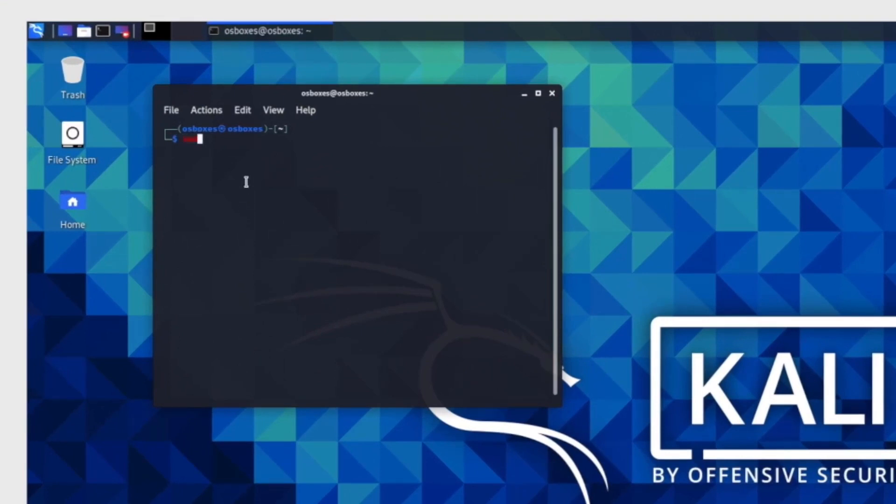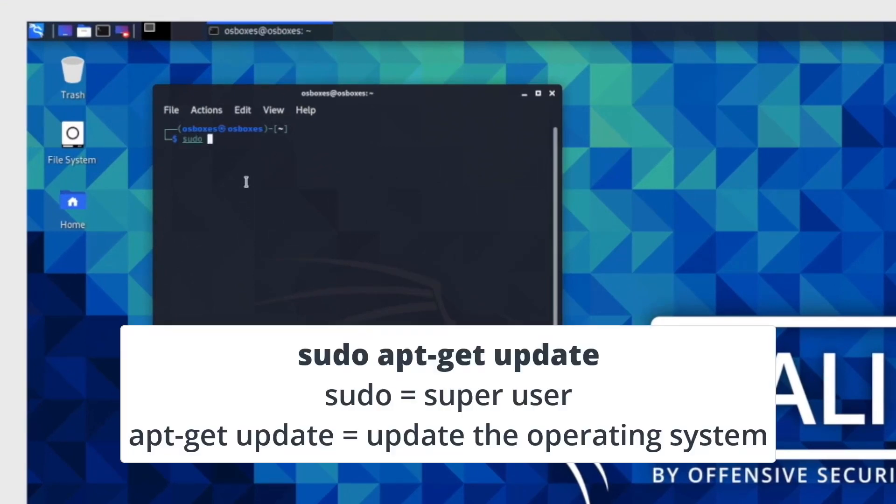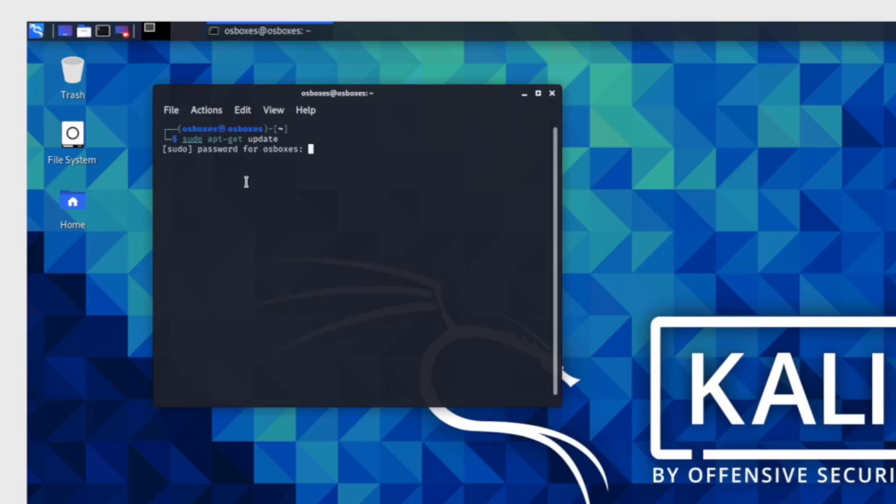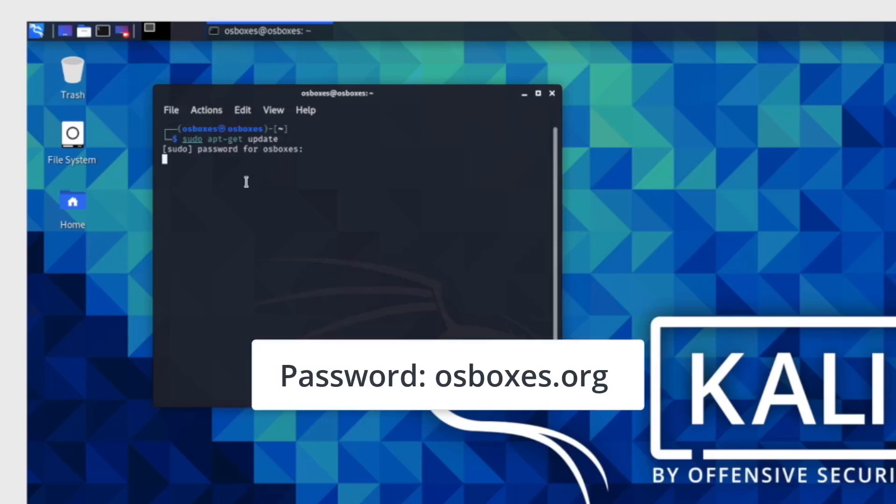To update the operating system, you'll be using the command sudo apt-get update. Sudo means super user do. This command tells Linux that you're an admin, looking for admin access, or more control to manipulate the operating system. apt-update means you're telling Linux to install new security updates or a set of packages. This command will ask for a password. This is the same password used to log in. So, enter osboxes.org.